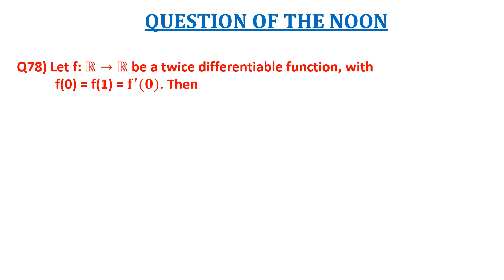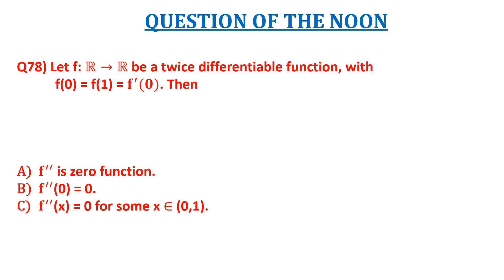Then the options are: A) f'' is a zero function, B) f''(0) = 0, C) f''(x) = 0 for some x belonging to the open interval (0,1), and D) f'' never vanishes.